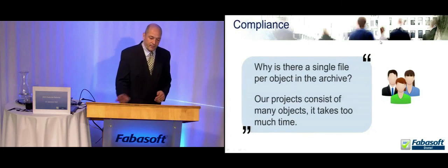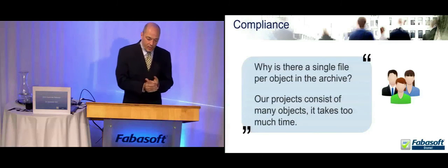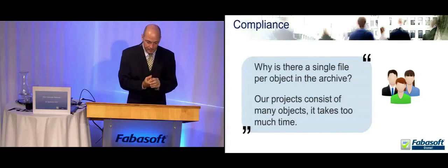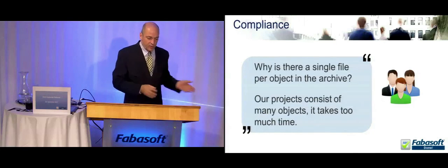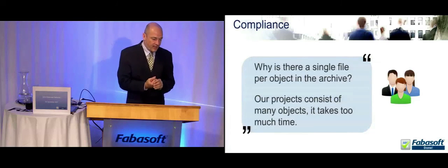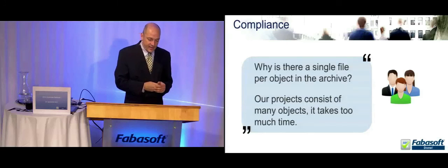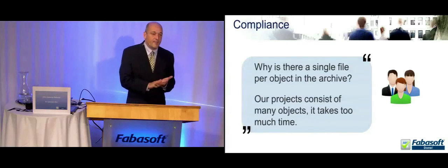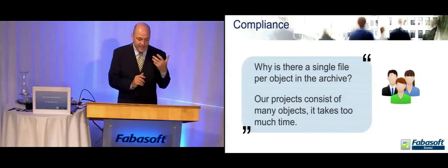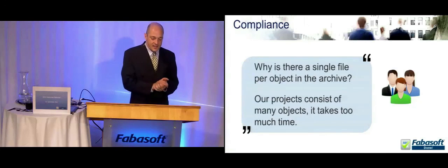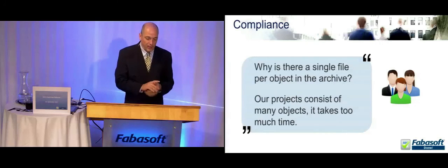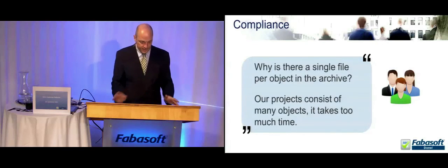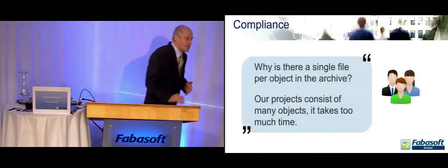The next story we're going to talk about is a compliance archive where we already have our compliance archive and we can archive our objects to various archiving external archiving systems, including our own file-based solution. And there is a customer complaint saying, why do we create a single file per object in the archive? If the projects consist of very many objects, it takes much too much time to do the archiving of this complex and big project. So we will see the innovations here. The Scrum Master Fabasoft Folio, PostWriter will show it to us.